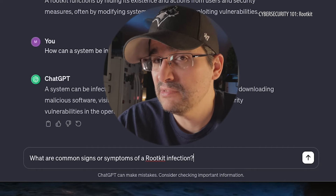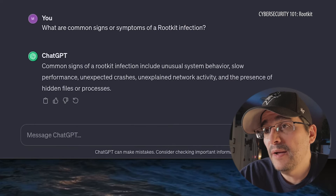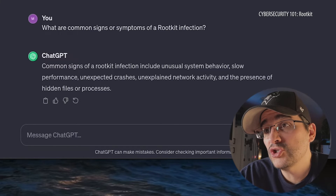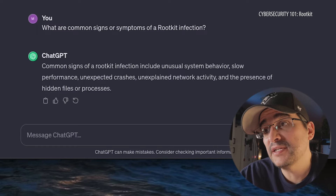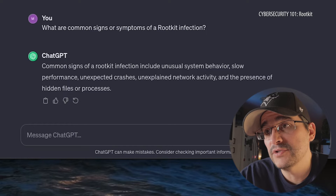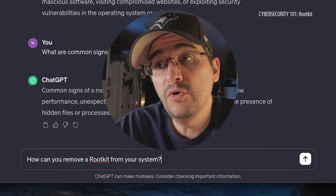What are common signs or symptoms of a rootkit infection? Common signs include unusual system behavior, slow performance, unexpected crashes, unexplained network activity, and the presence of hidden files or processes.